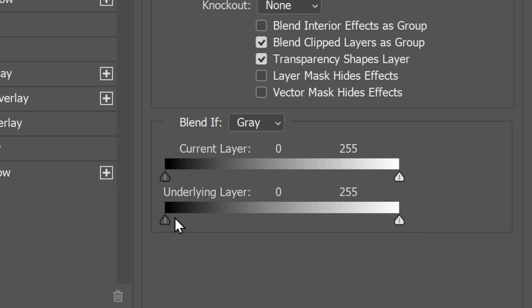You may want to experiment with different settings for this layer blending based on your skin lighting and color tone. For fair skin, try the underlying layer, and for dark skin tones the current layer might work better.